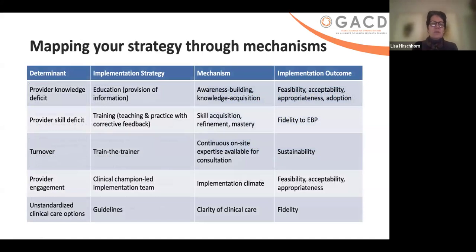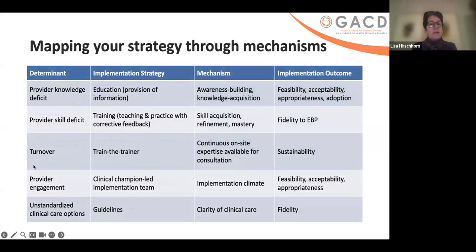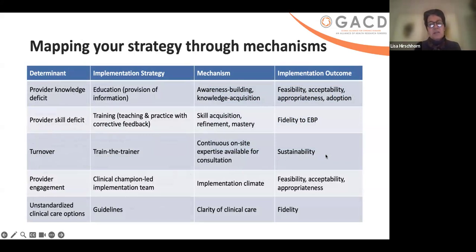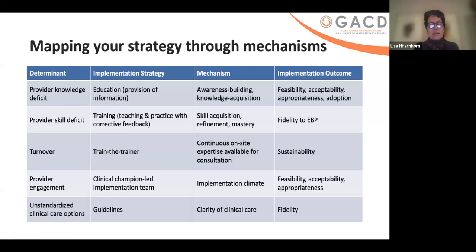If you think about mapping your strategies through your mechanisms: if you've determined there is a provider knowledge deficit, you might need to do education, provision of information — through awareness building, knowledge acquisition, motivation — that will then make it more feasible, acceptable, appropriate, and drive adoption. Another example might be staff turnover — a big problem in many places — where your strategy might be train-the-trainer, with the mechanism that you have continuous on-site expertise available for consultation, helping with sustainability and fidelity. Another might be unstandardized clinical care options — early in HIV treatment, that was absolutely the issue — so the strategy might be guidelines, bundled with training and potentially coaching and supportive supervision, ultimately giving clarity of clinical care as well as fidelity.